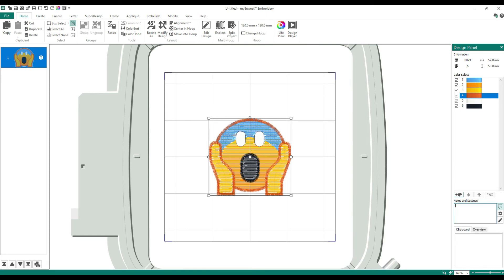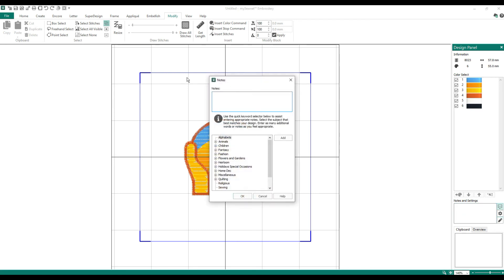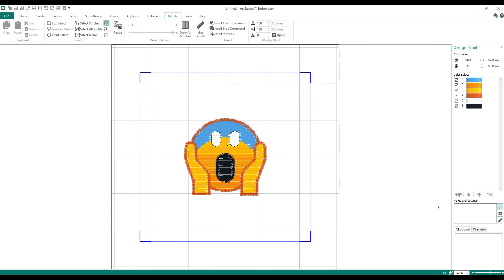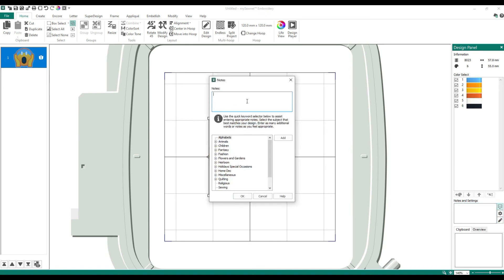These arrows move the design color order up and down. This merges colors. Notes and Settings — if you wanted to make a note like 'OMG emoji' you can go to Edit and type it in and say OK.